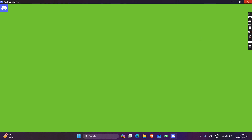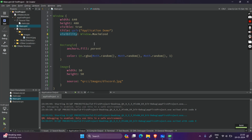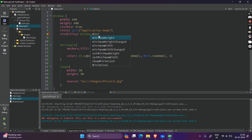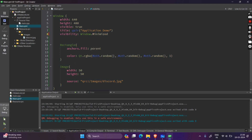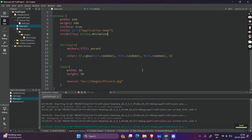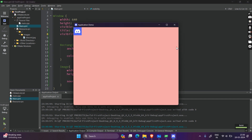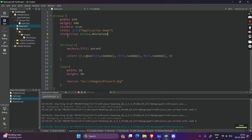There is also something called minimized. When you run the application it will by default run in minimized mode — you have to click on it to open it. And obviously there is also Window.Fullscreen.